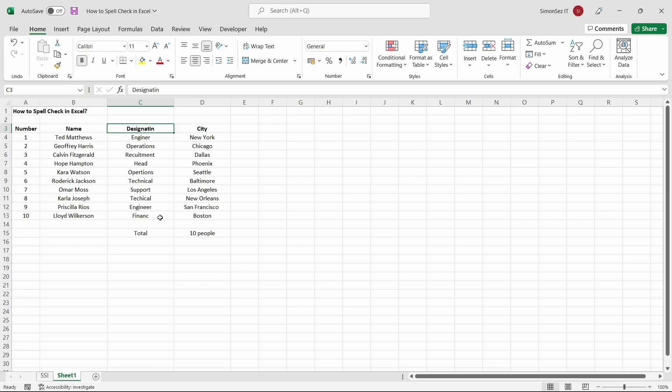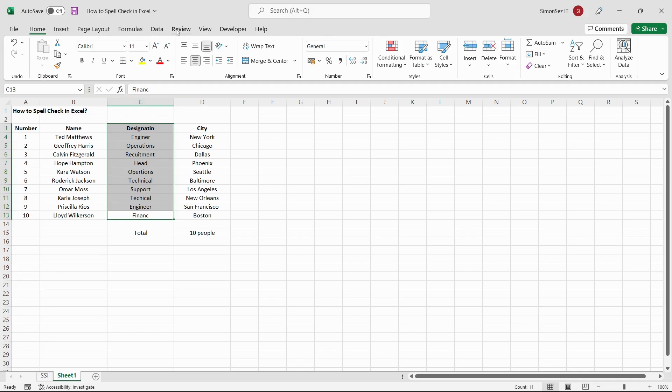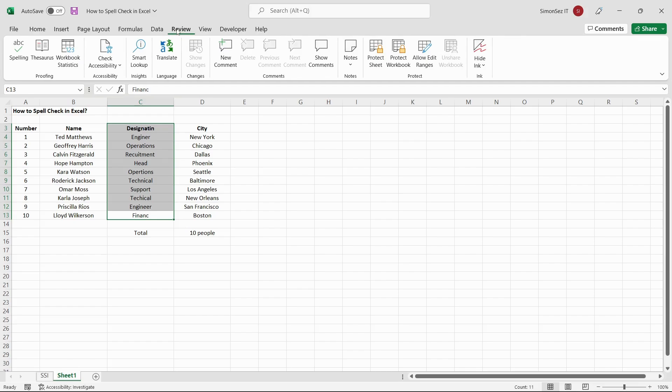In case you want to check the spelling for all the data in the Excel spreadsheet, select all the cells either by clicking and dragging or by holding the Ctrl key. Then navigate to the Review main menu ribbon. Under the Proofing section, click on Spelling.